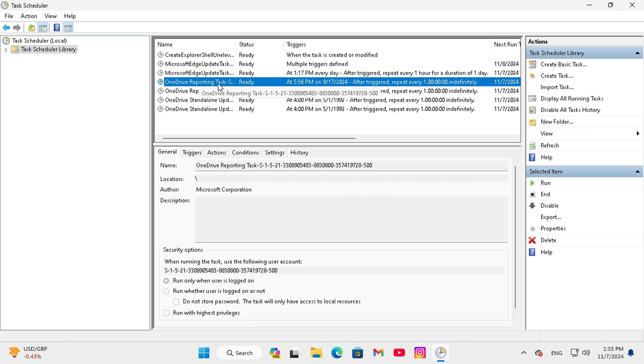And now look the task status is ready that means enabled. This is the easiest way to enable or disable schedule task on Windows 11 computer.